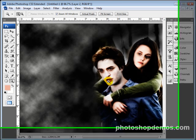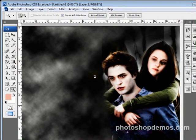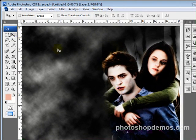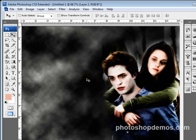Alright, welcome back. Here we are to wrap up this tutorial on the Twilight movie poster slash desktop background. Here we go.